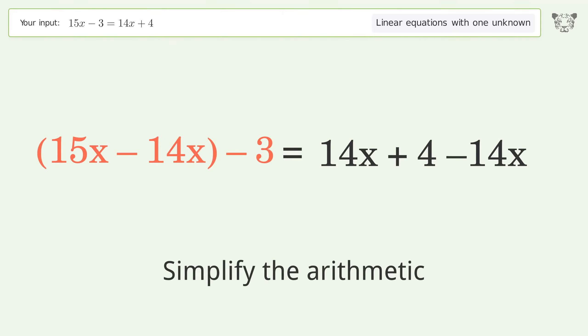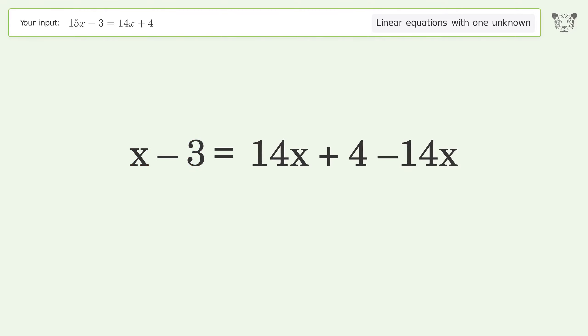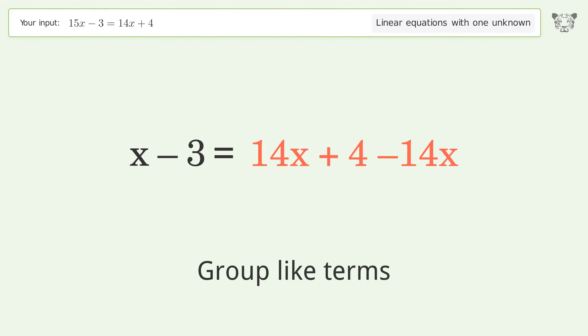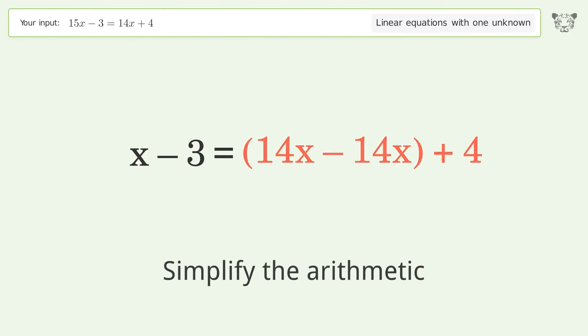Simplify the arithmetic. Group like terms, then simplify the arithmetic again.